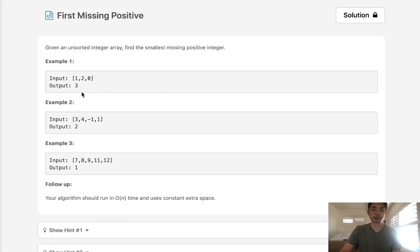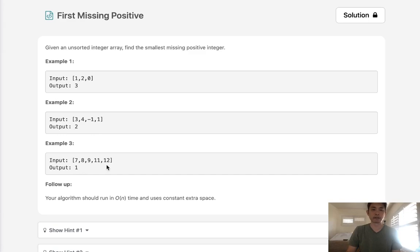Example 1: 1, 2, 0, the smallest positive integer would be 3. Example 2: 3, 4, -1, 1, the smallest positive integer would be 2. And example 3: 7, 8, 9, 11, 12, the smallest positive integer would be 1.